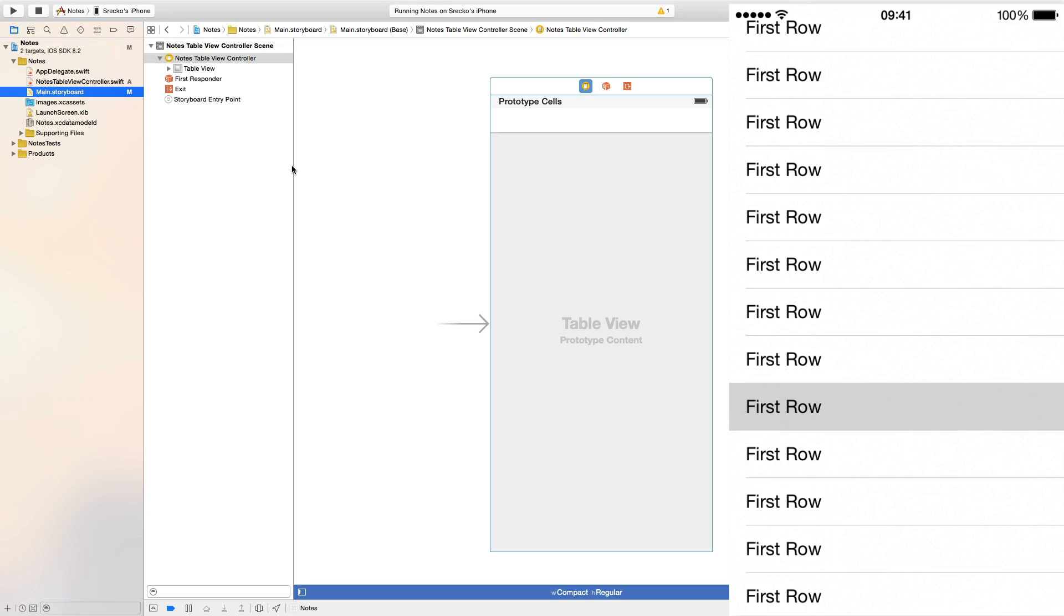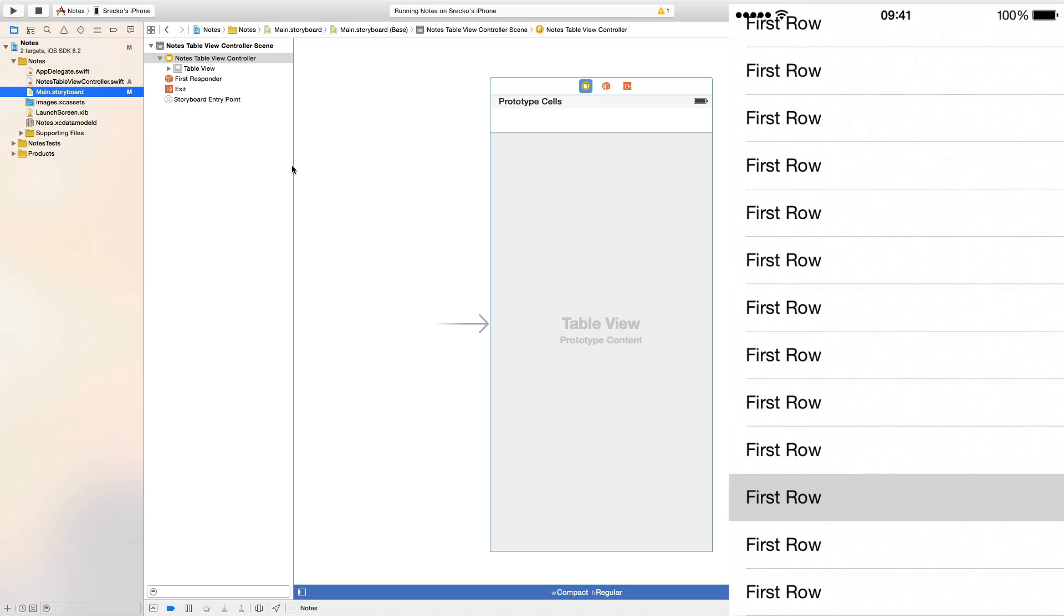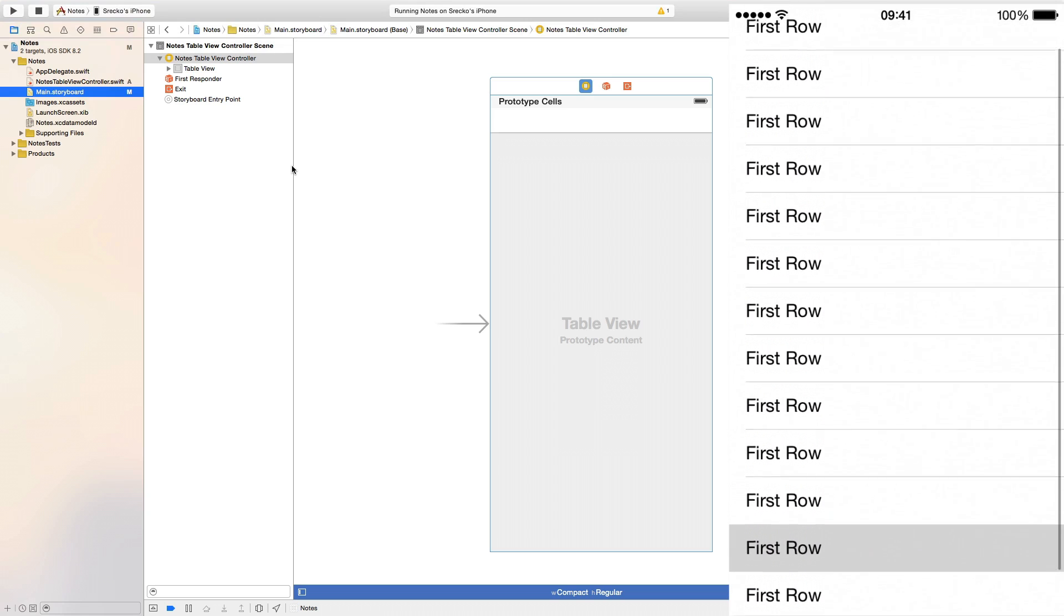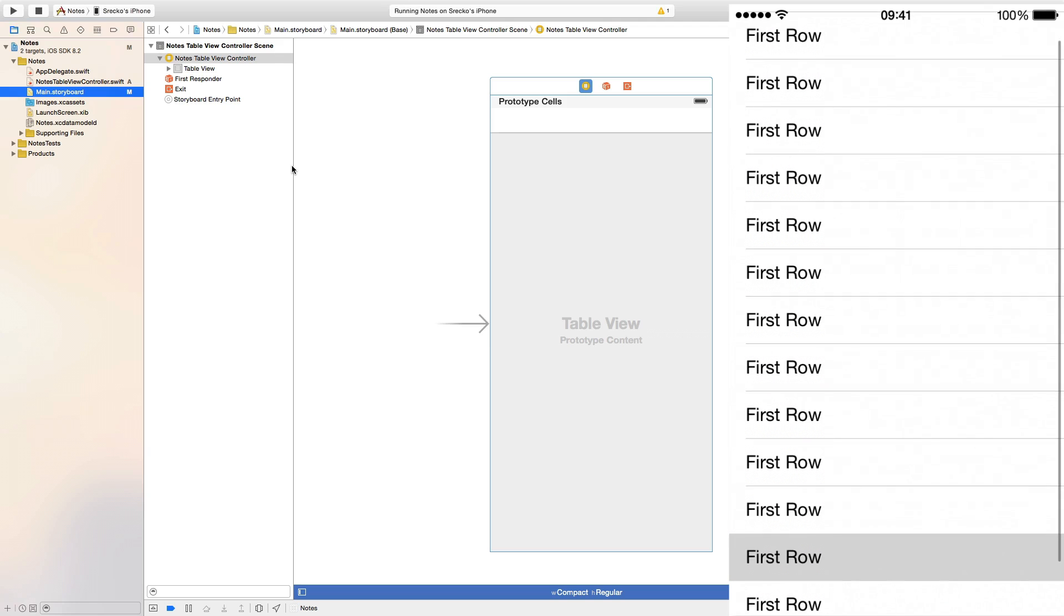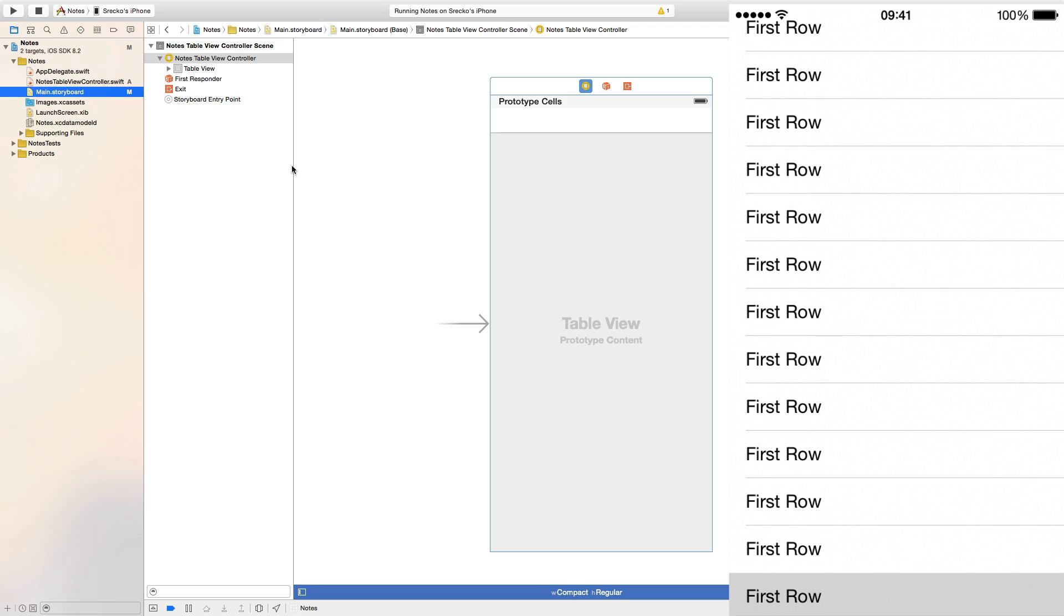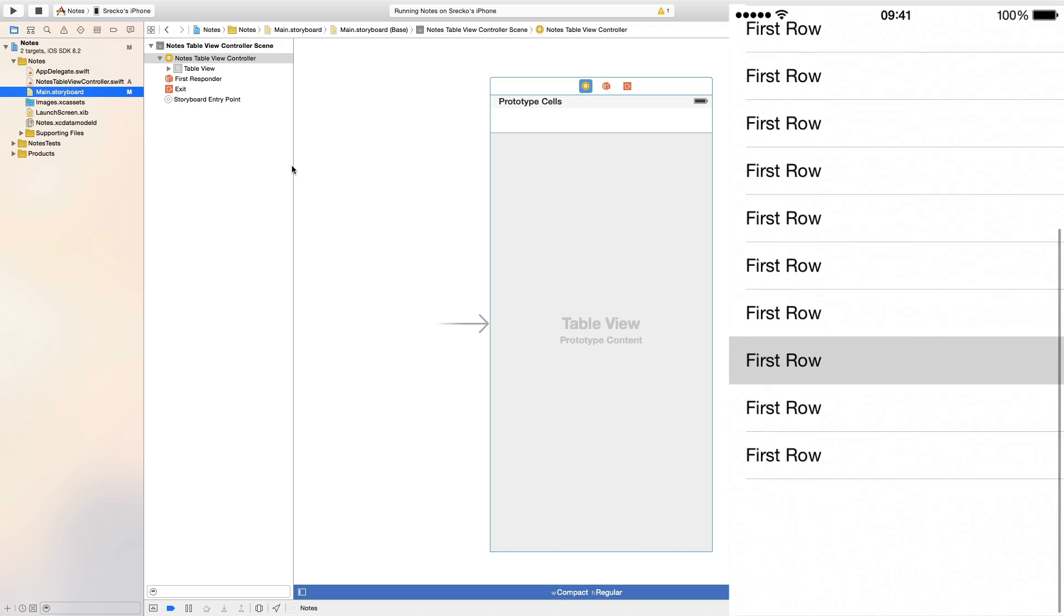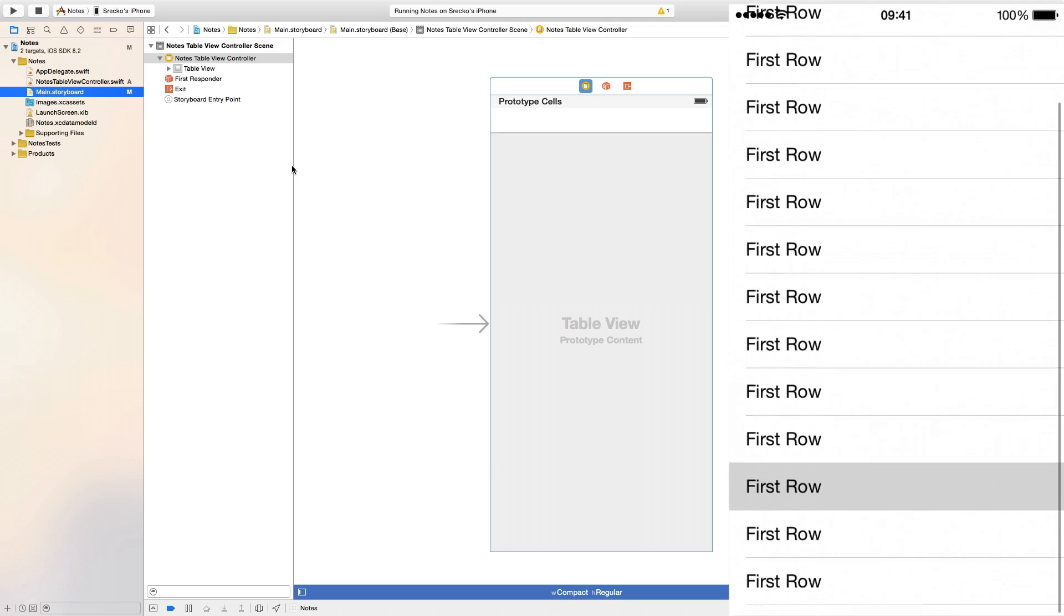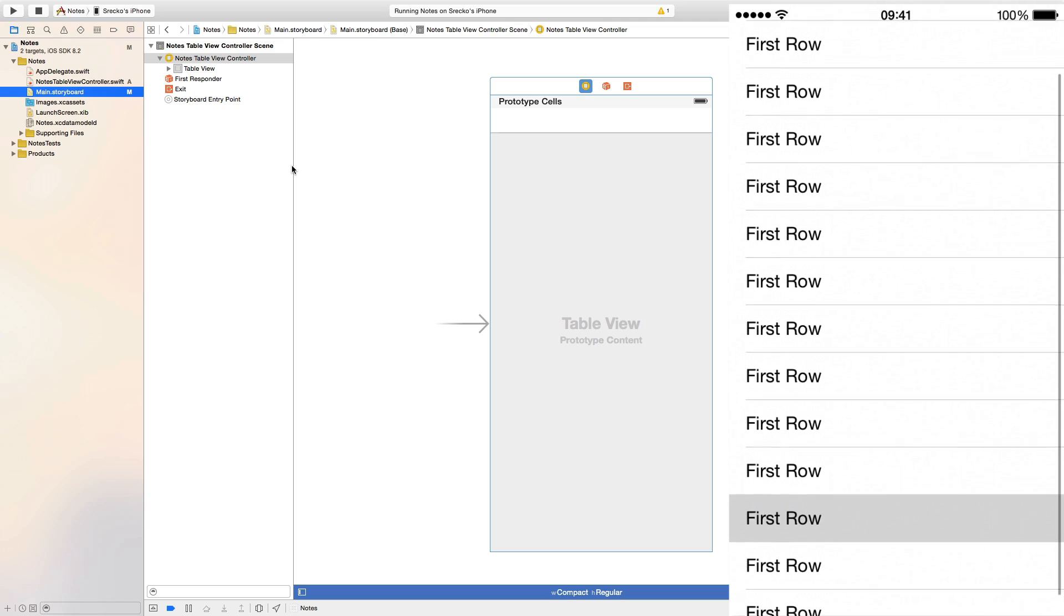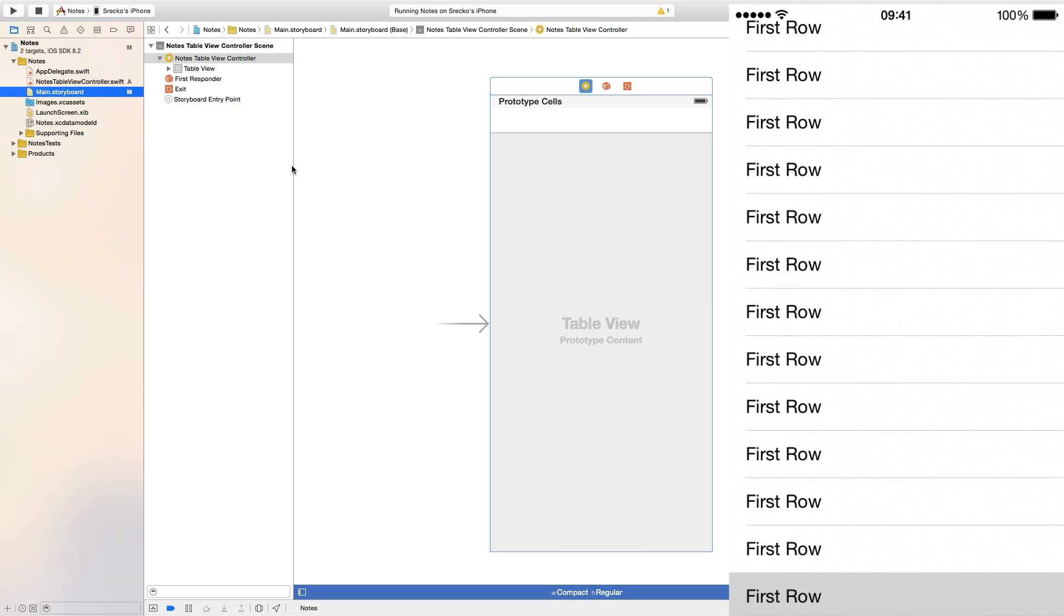But we can make it use even less memory if we dequeue. So, it dequeues when some row goes off the screen, it moves at the top of the screen when I'm scrolling up and it's still there once on the new row. So there is just 1 2 3 4 5 6 8 9 10 11 12 there is 13 objects.